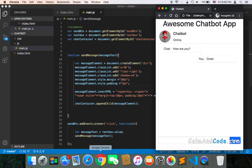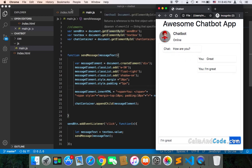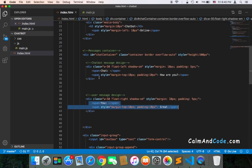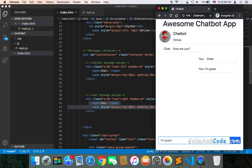Now we're done. Let's test. I'll go to the browser, refresh, and type a message — 'I am great' — and click send. As you can see, it gets added to the chat container. The message is now functional. Let's test again — cool, it works and gets added to the container.